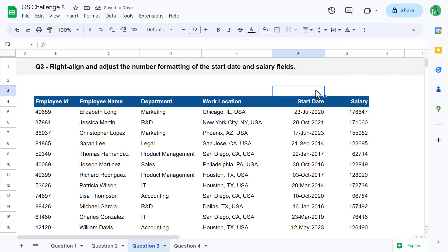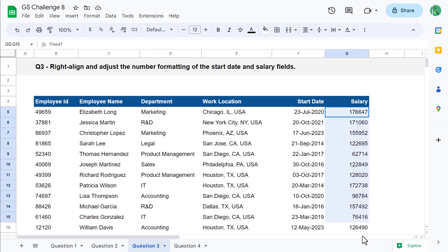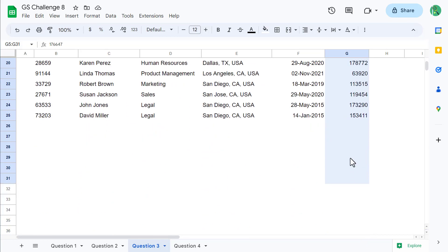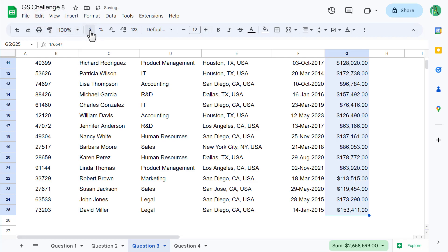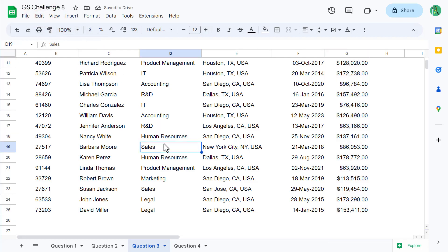Let's format the salary numbers next. Select all of the salaries in G5 through G25, and then click on the Format as Currency button in the toolbar. And with that, you are finished with question three.